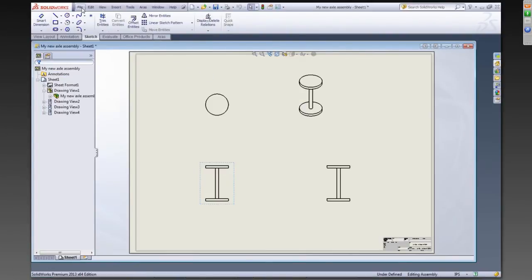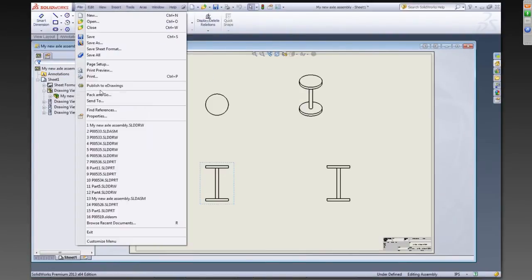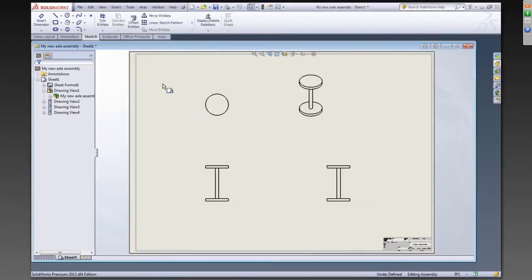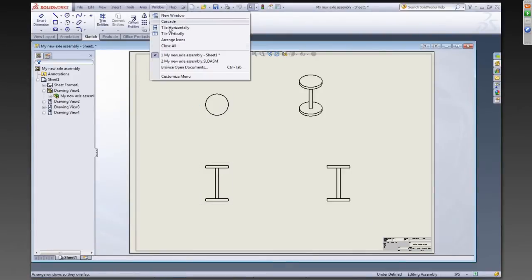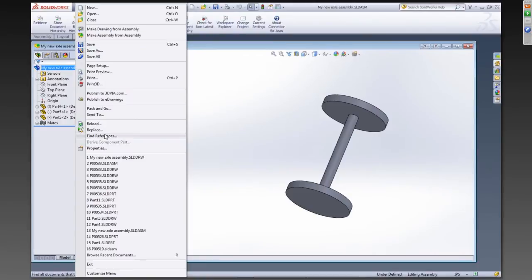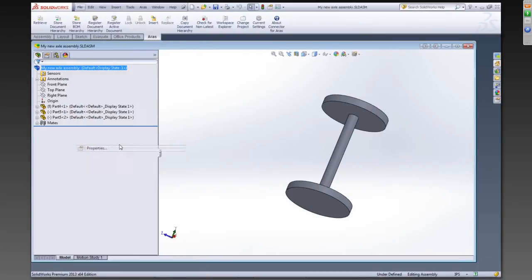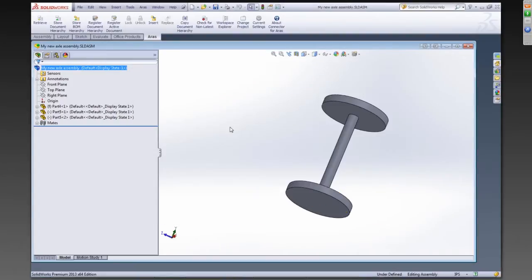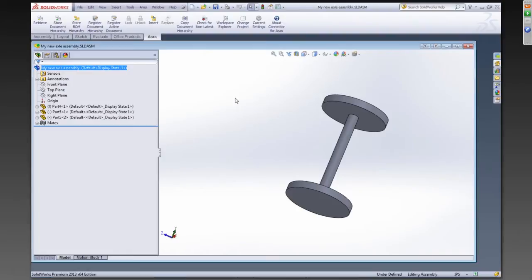And for both the assembly and the drawing, we have a description property set within SOLIDWORKS here. So one of the things I want to illustrate is the property mapping between CAD and PLM. And if we go back to the assembly, you'll see the description property here.